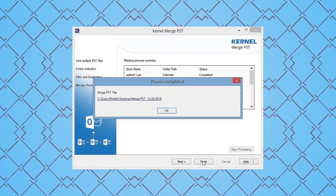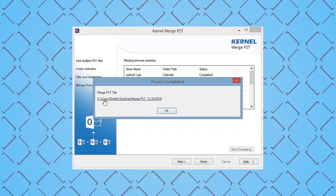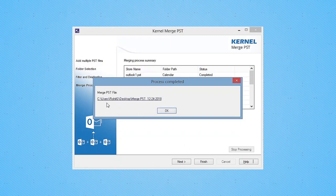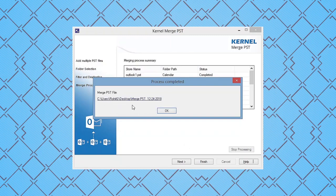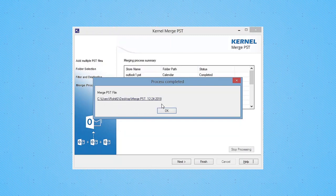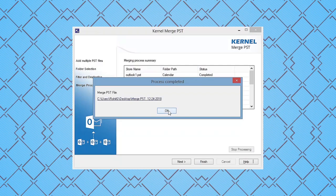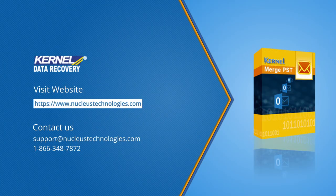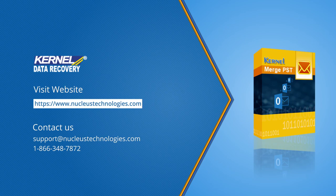PST files have been merged. Visit the website and download free version of software. Thanks for watching the video, have a great day.